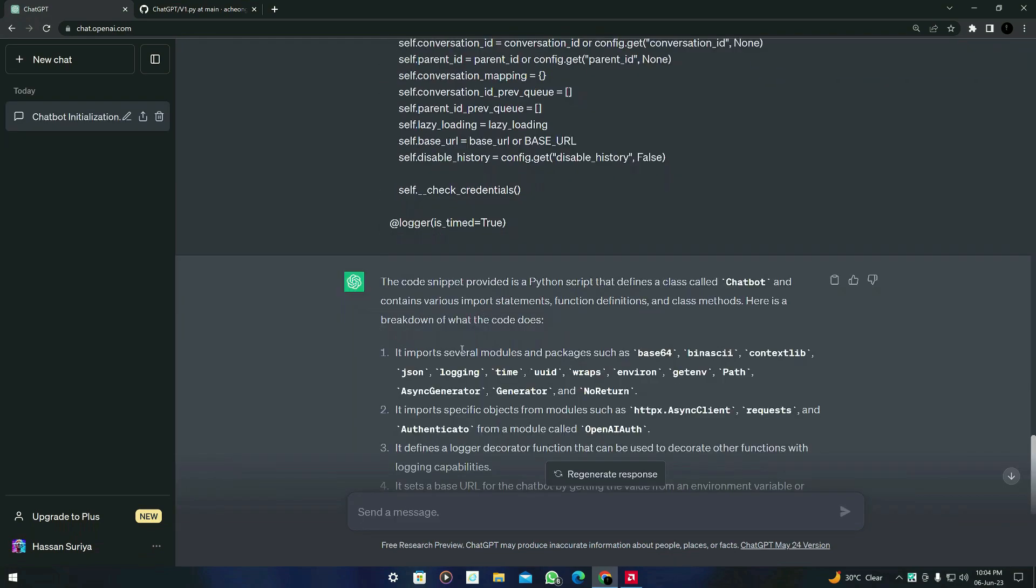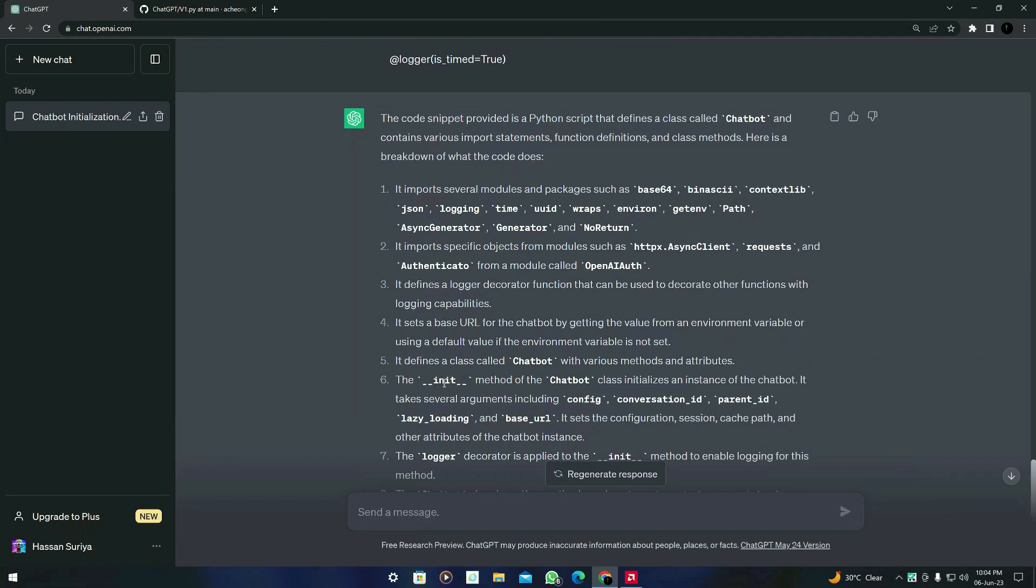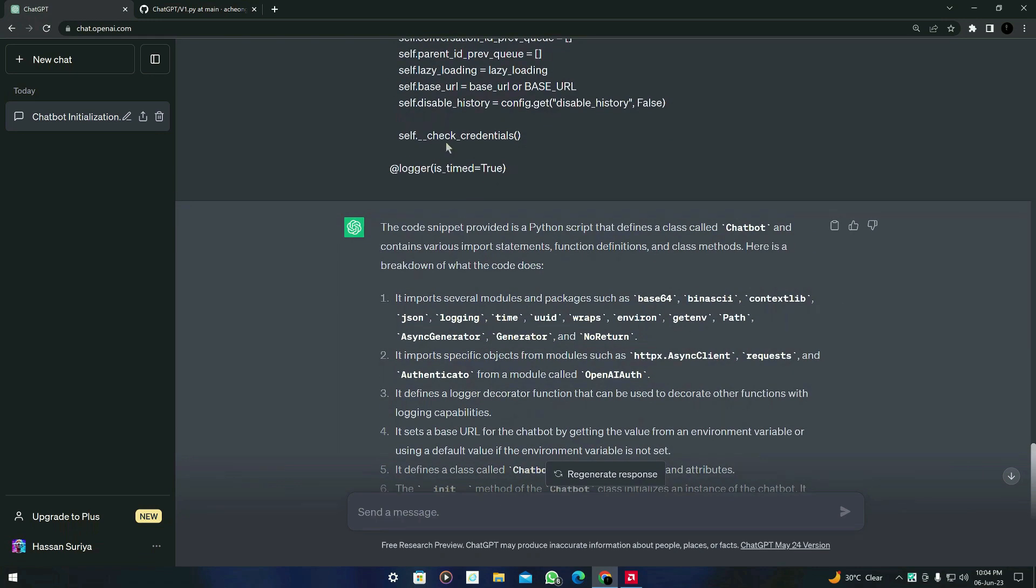So guys, here is the result from ChatGPT. It talks about the libraries imported like base64, path, and nourish, etc. It says that the code snippet provided is a Python script that defines a class called Chatbot and contains various import statements, function definitions, and class methods. Here is a breakdown of what the code does.